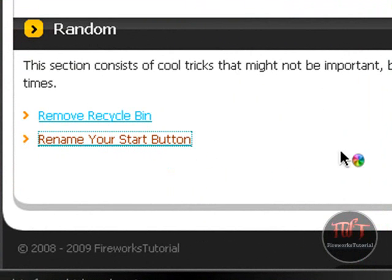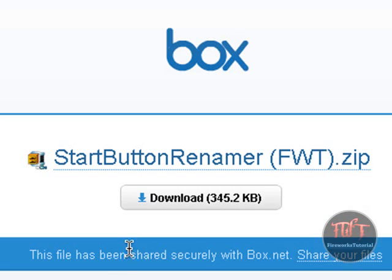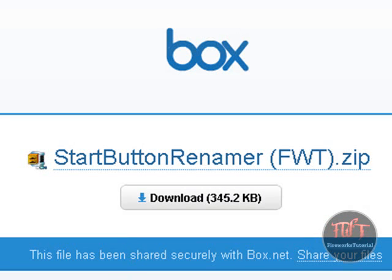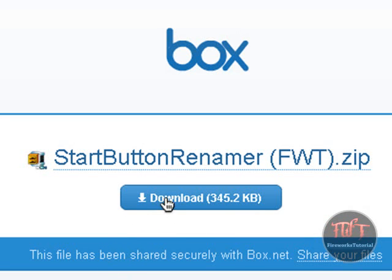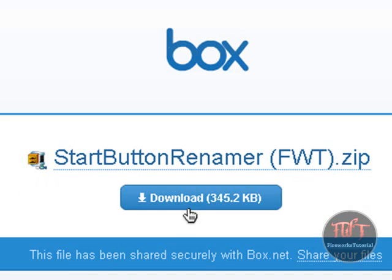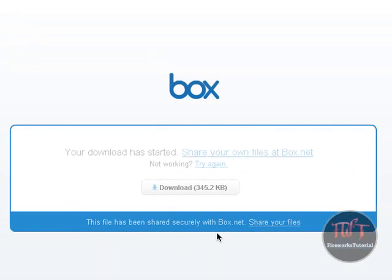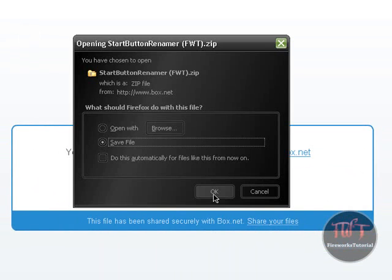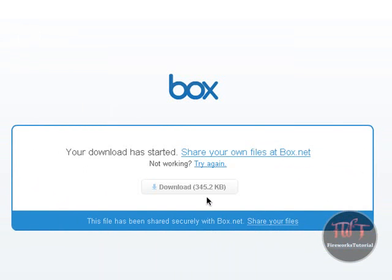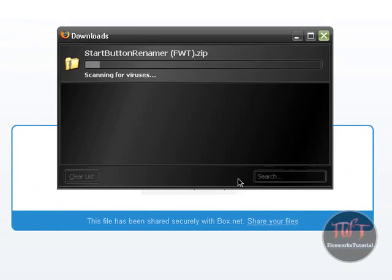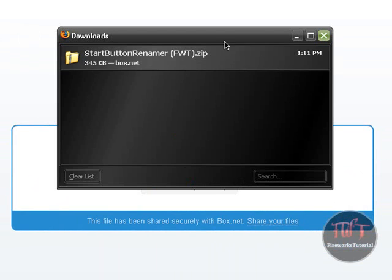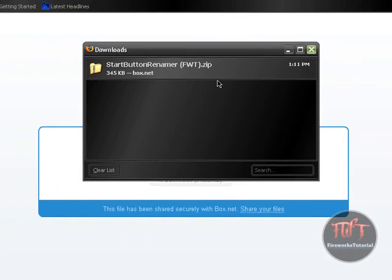So click on Rename Your Start Button. You guys can check out my website daily or monthly, weekly. Now we're going to go to the download button and save it to your desktop. It will only take a second.